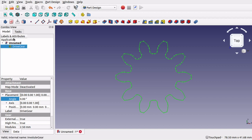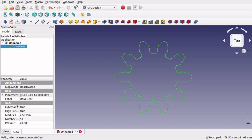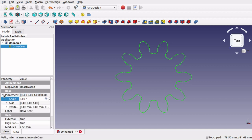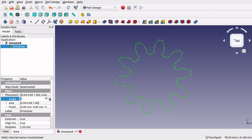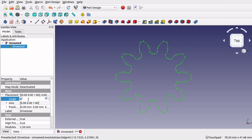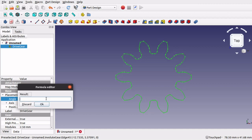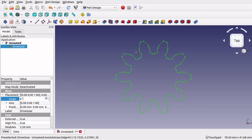Now with the drive gear there is inside the placement an angle and whenever we change this angle, the angle of the gear changes. We have also got a formula which we will use for other gears. So any other gears that we actually create, we will actually tie it into this gear by using this formula.